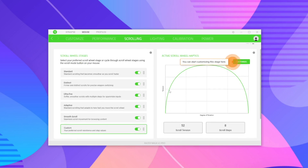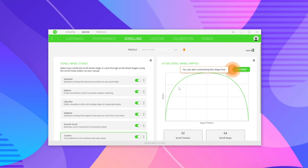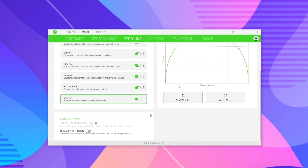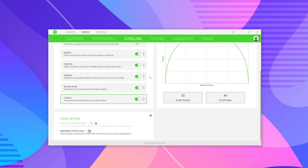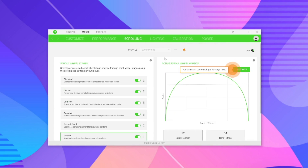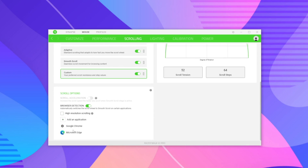With tension maxed out, the scroll wheel is nearly impossible to move — you really have to force it. Around 50% tension feels much smoother. Adjusting step size to around 60 makes the scroll feel even smoother with smaller steps. It's a vibrating sensation when you add more steps. It's great that Razer gives you the option to tune how the scroll wheel works, since many people are very particular about it. There's also browser detection, which automatically switches to smooth scroll in specific apps like Chrome or Edge.